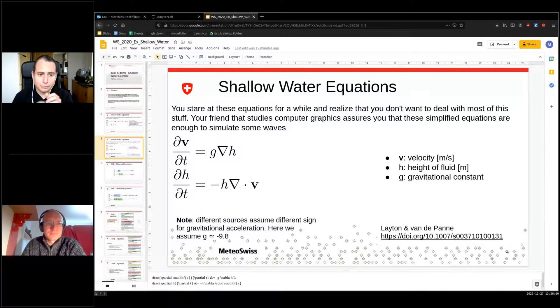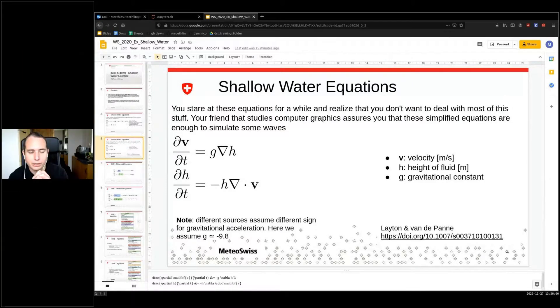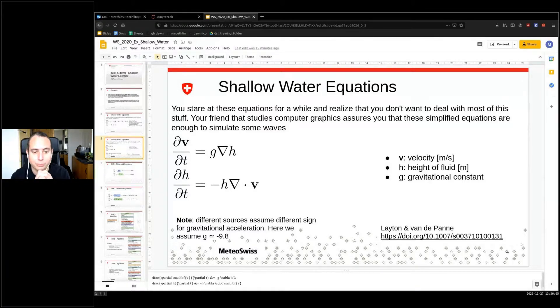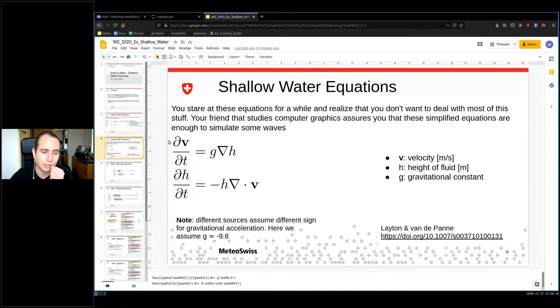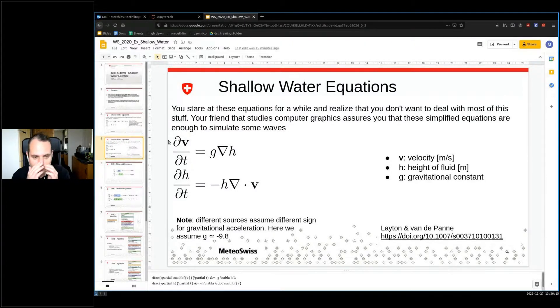Yesterday people only had very little time to actually solve the shallow water equation, and because I hardly think that people will want to solve this over the weekend, I'm going to walk you through the solution. However, if you still want to solve this spoiler-free, then you might want to mute this presentation for 15 minutes.